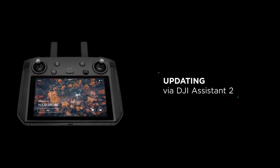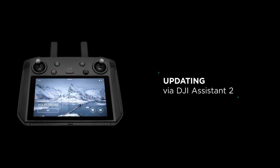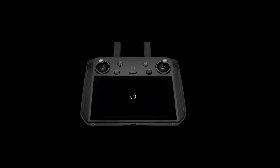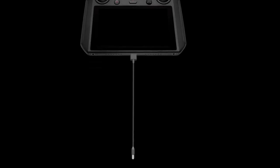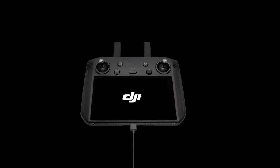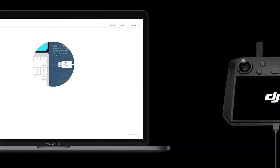Updating via DJI Assistant 2. Turn off the remote controller. Connect the remote controller with the PC via a USB cable, then turn on the DJI Smart Controller.